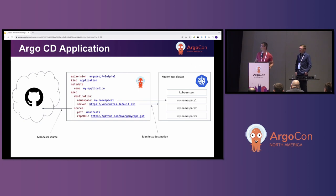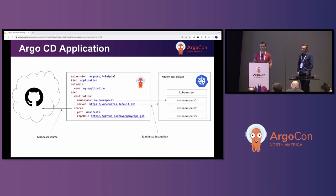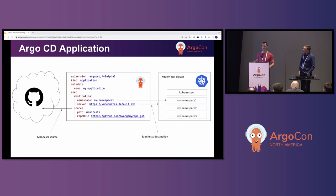The first building block we need to understand is the ArgoCD application. An application is a custom resource stored in Kubernetes itself, usually in the ArgoCD namespace. It's a configuration setting that explains to ArgoCD where to get manifests and where to deploy those manifests. If you see the YAML snippet on the screen, that's an ArgoCD application — it has very few required fields: a name, a source (a folder in a Git repository), and a destination (a namespace in a cluster).